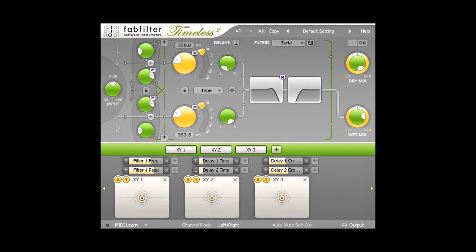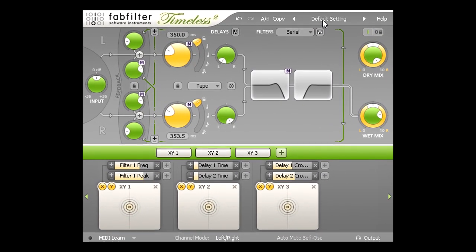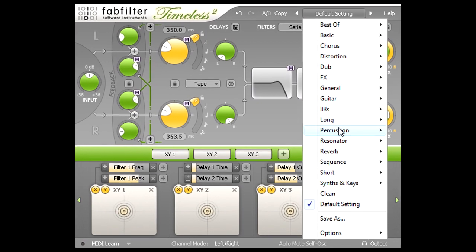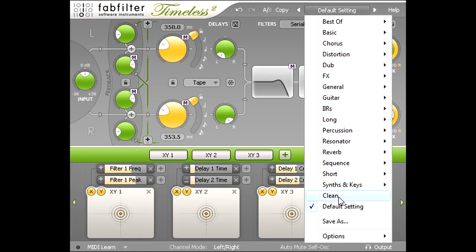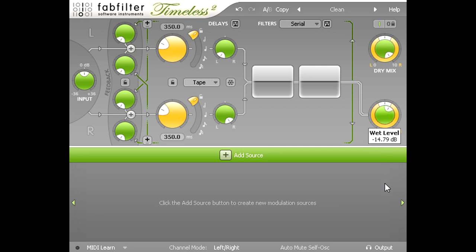Let's start by picking the clean preset. In this case I'm processing a guitar part, and the plug is inserted on the guitar track, so I can control the balance between the wet delayed signal and the original dry signal using the mix knobs to the right.